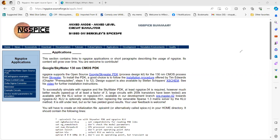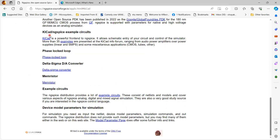NG-SPICE has been used to develop many potential applications. You can use the CMOS process design kit of 130-nanometer technology process node from Google or SkyWater. This PDK can be used along with NG-SPICE and X-Schematic to simulate your circuit in a real technology node, and that's free. There is also KiCad, another free open source circuit simulator that can be combined with NG-SPICE as a front-end schematic entry tool.